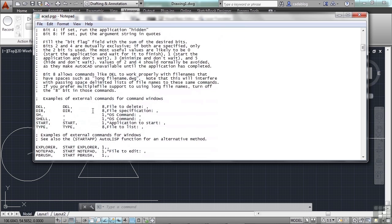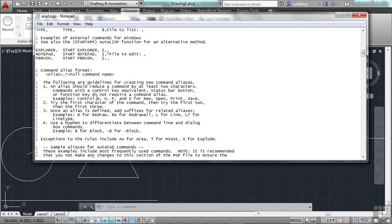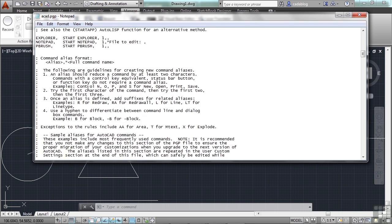Here are some examples of things you can do. Go down a little farther and it gives you the format on how you need to type these in: put in the alias, then a comma, then an asterisk, and then the full command name. It's really that simple.